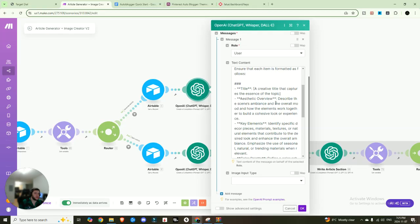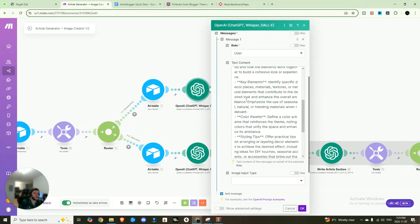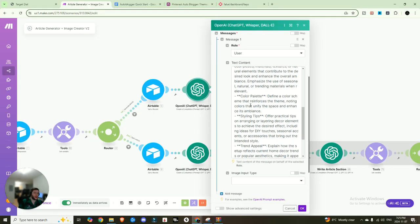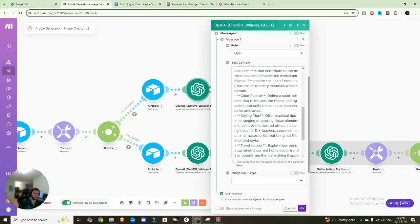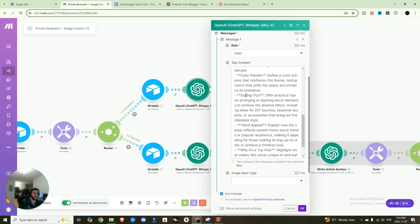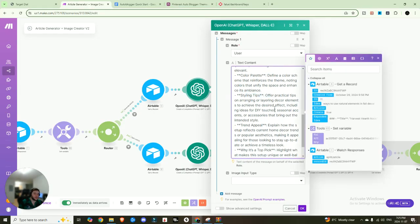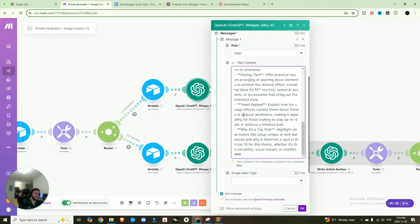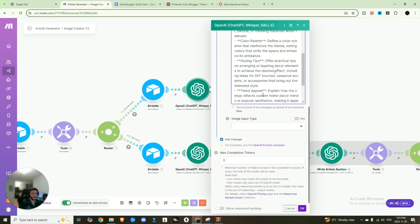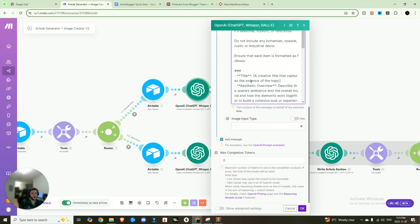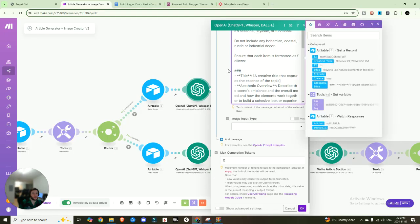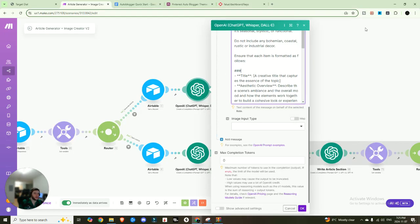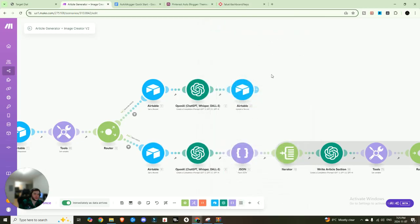Each list should spotlight the central decor theme, whether it's seasonal stylistic or functional. Ensure the item is formatted as follows. So you got title, aesthetic overview. So we're going to describe it a little bit, some of the key elements like pillows, the color palette that we're striving after, some styling tips, the trend appeal of that specific decor, and why it's top pick. And I have it, you can see it's formatted in a very specific way.